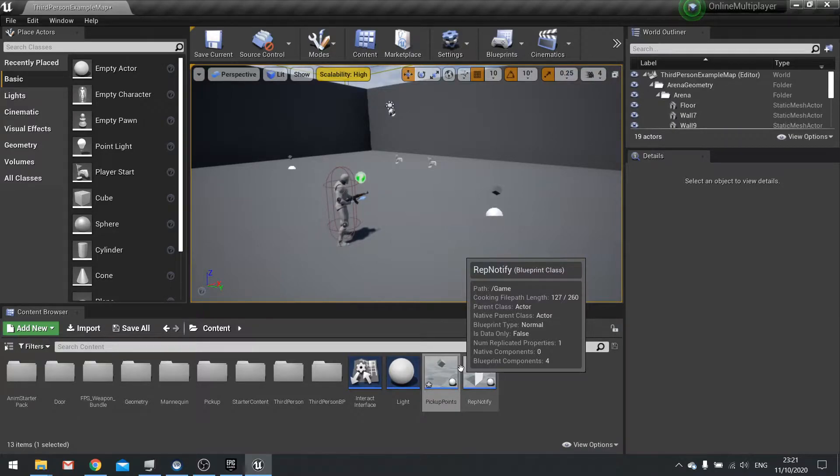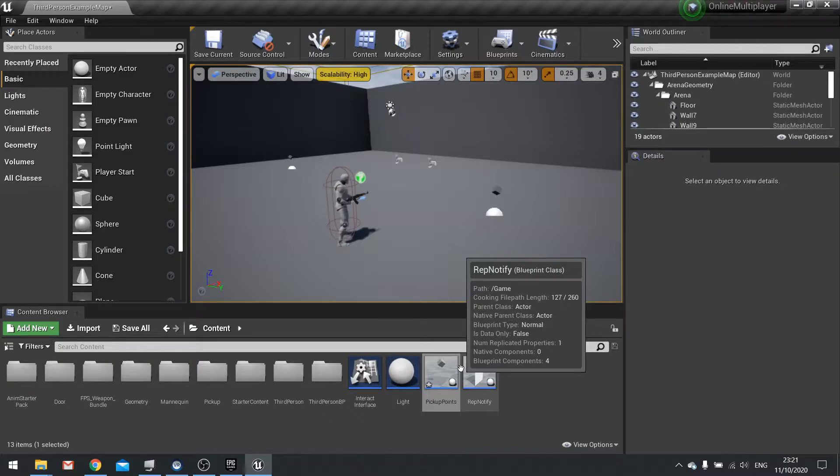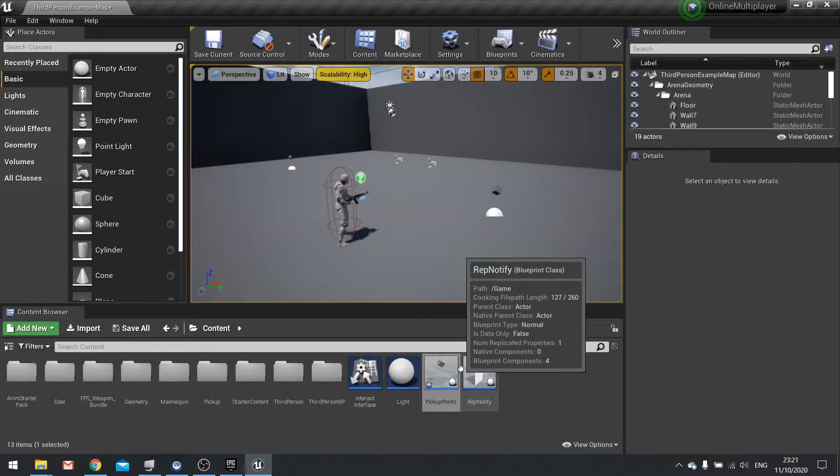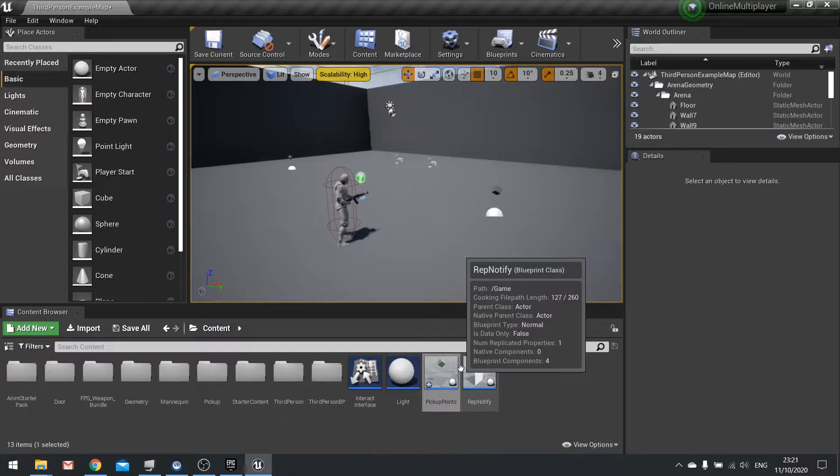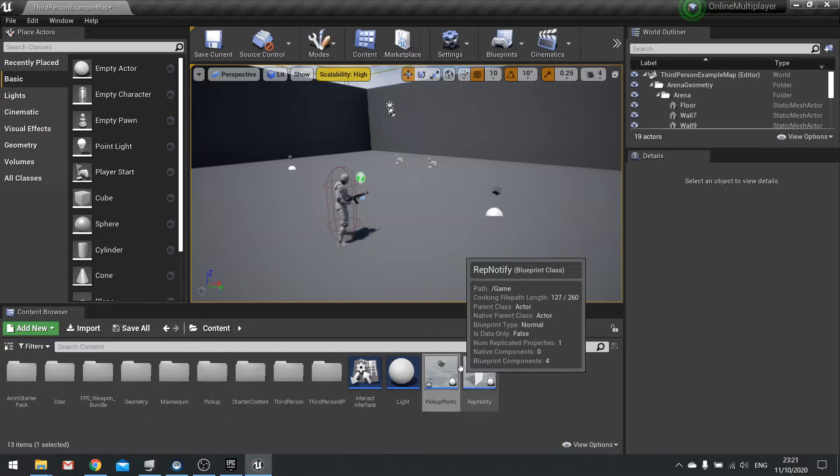There's also a game state, which controls what mode we're currently doing. Are we in pre-game lobby, are we in gameplay, or post-game? The game mode determines the rules. The game mode only exists on the server, however the player state exists on all the clients, so that's quite important.